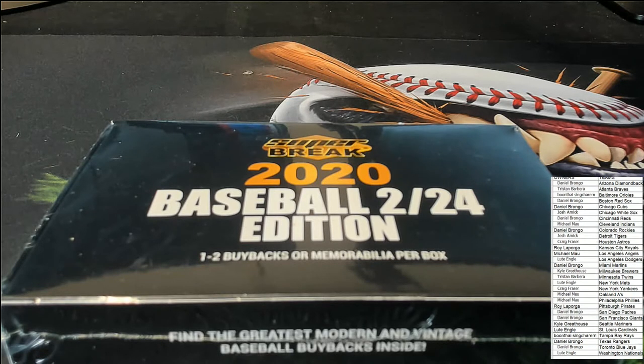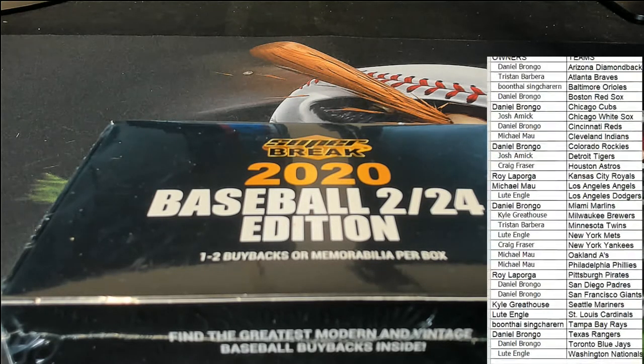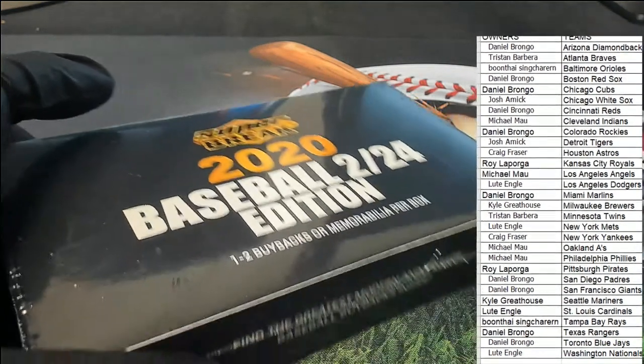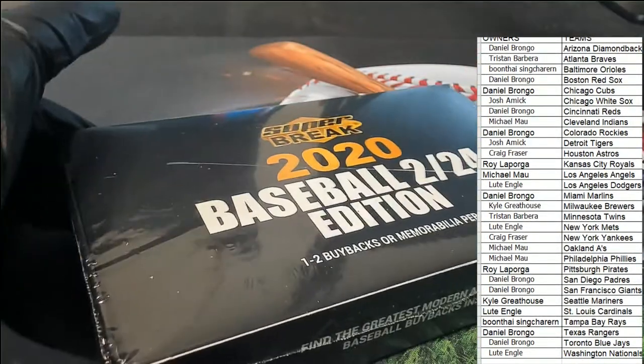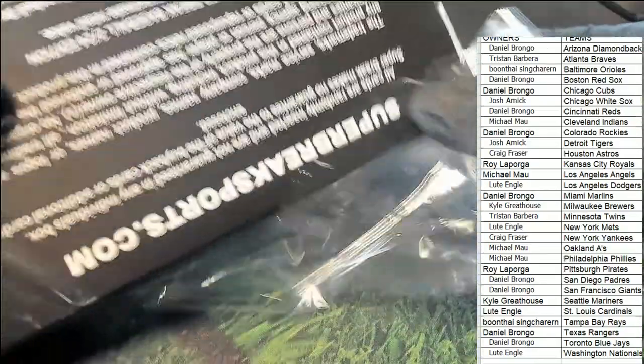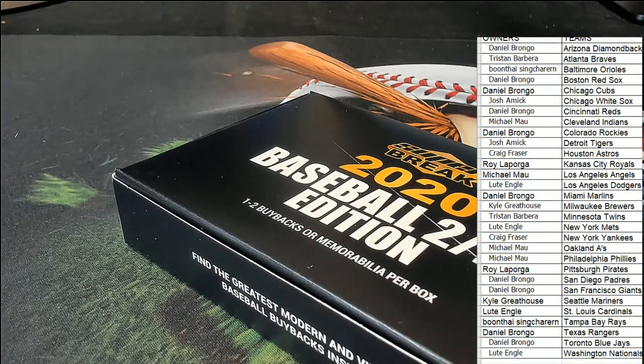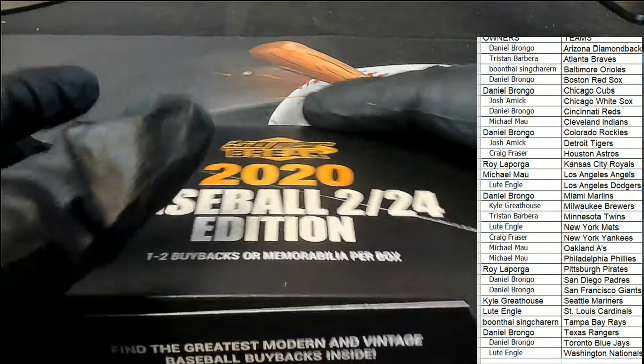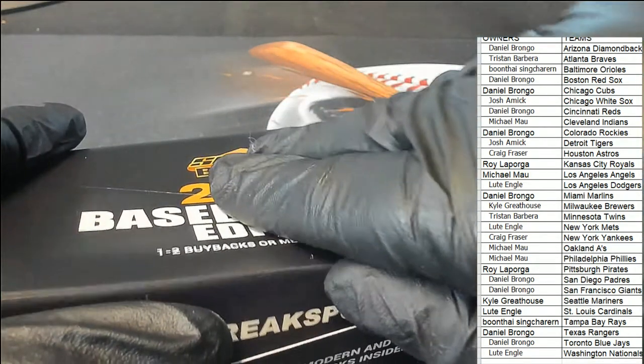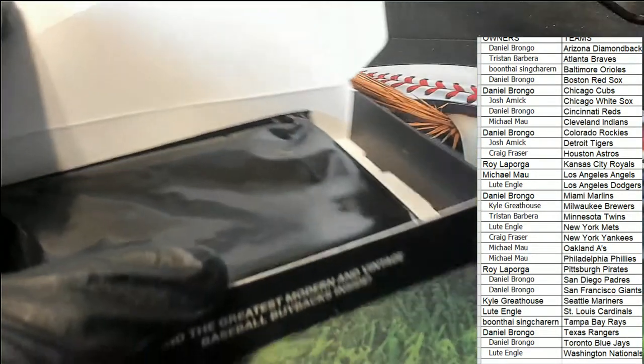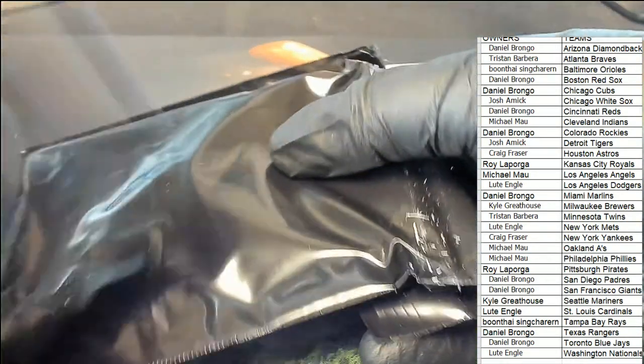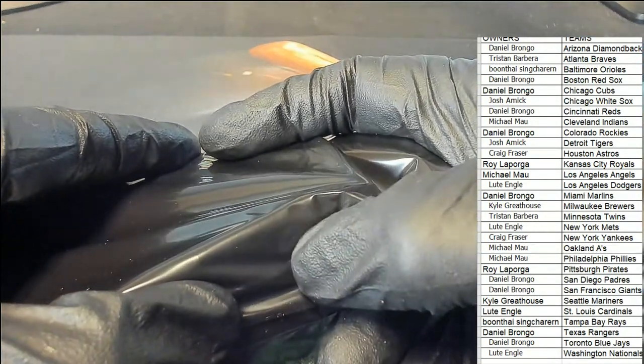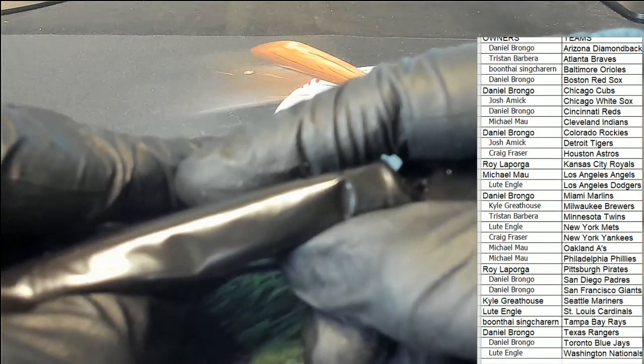What is it gonna be in this super break box break? Oh, it could be, it could be. Hmm. What's a thick one? That's a thick one right there.